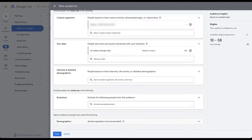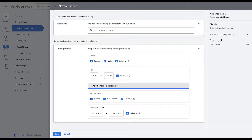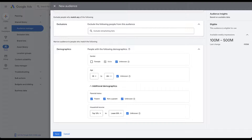Lastly, we can narrow our audience based on demographic information. These are different from the detailed demographics — we have gender, age, and if we come down to additional, we have parental status and household income, though household income is likely only available in the United States. If you want to target only men age 55 and over, you would uncheck female and set the age to 55 and over. This demographics box, even though it's below the exclusion section, still operates as a target builder, not users to exclude.